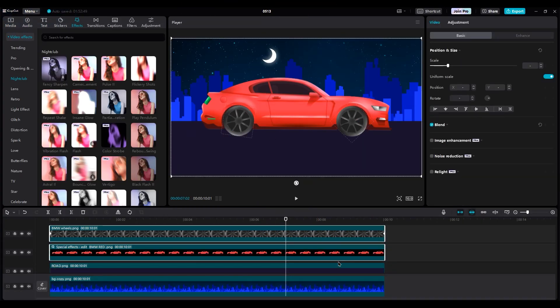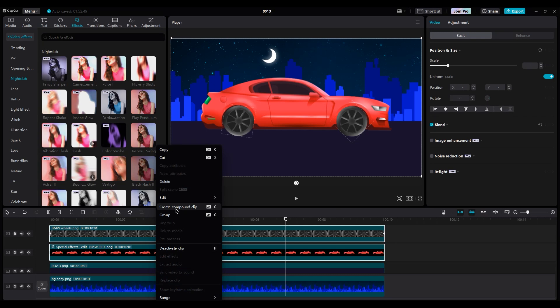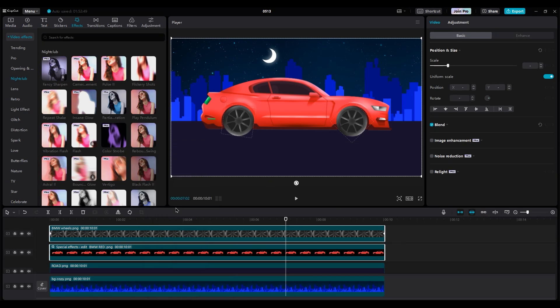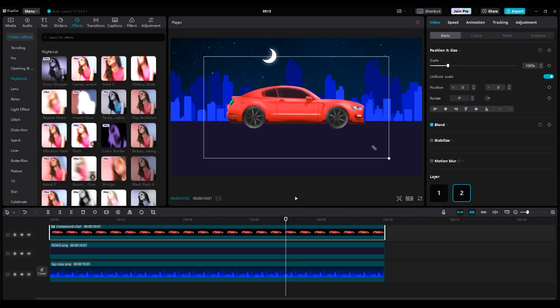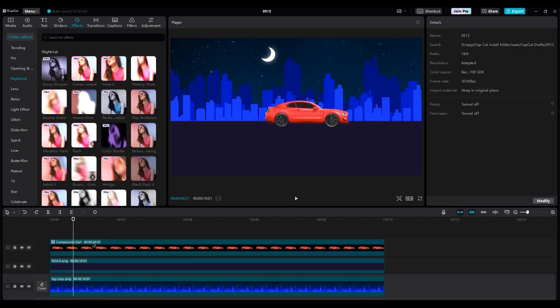Okay, select the car and two wheel layers and create a compound clip. Then make it small and put it at the center of the shot.